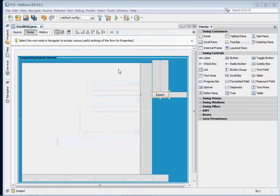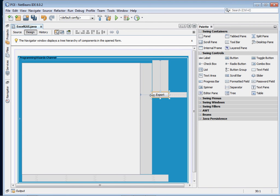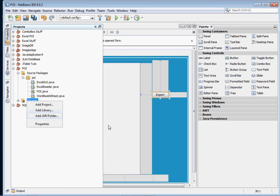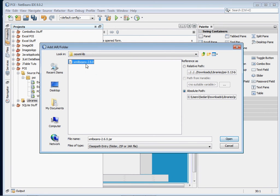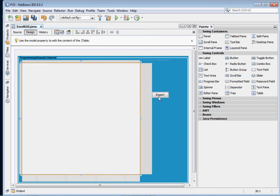First, create your project. In my project I have a JTable and a button — that's it. When we run the project the JTable will get filled inside our constructor, and when we click the export button we shall export the JTable cells and values to an Excel file. Go to the Libraries folder, click 'Add JAR or Folder', point it to where you extracted your files, and add the JAR file and the XML bins to your project.